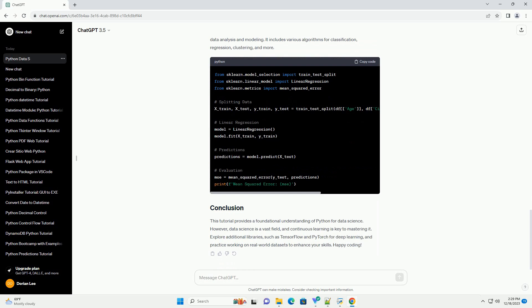Before diving into data science, it's crucial to have a solid understanding of basic Python concepts. This includes variables, data types, control structures, if statements, loops, functions, and error handling. Here's a brief example.